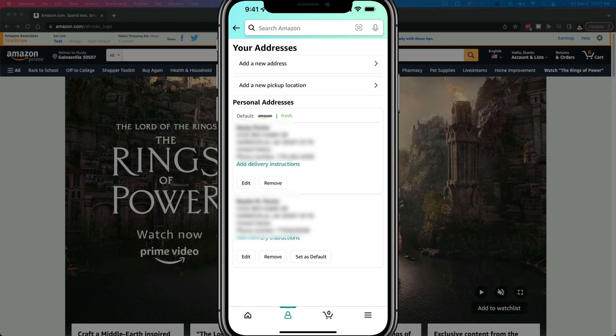Once we've tapped into the Addresses option, you'll see a few different options. You can add a new address at the top, you can add a new pickup location, and then you'll see something that says Personal Addresses. Down below, it'll have those listed — whether you have one, two, or multiple, it's really up to your account. You have a couple of buttons and options: Edit, Remove, and Set as Default.